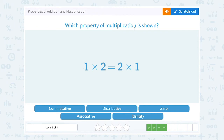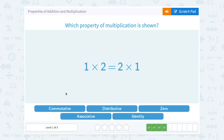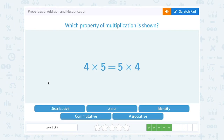Which property of multiplication is shown: 1 times 2 equals 2 times 1? Notice they changed the order — 1 times 2 or 2 times 1, either way we get the same answer of 2. When you change the order, it's commutative property of multiplication. Likewise, 4 times 5 equals 5 times 4 — whether you say 4 times 5 or 5 times 4, you still get 20. Changing the order is the commutative property.